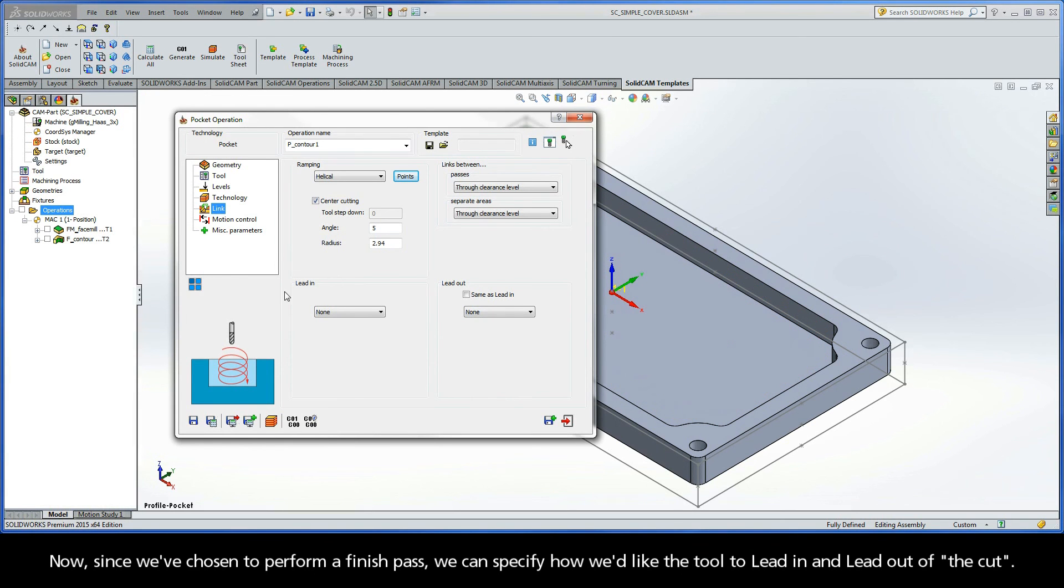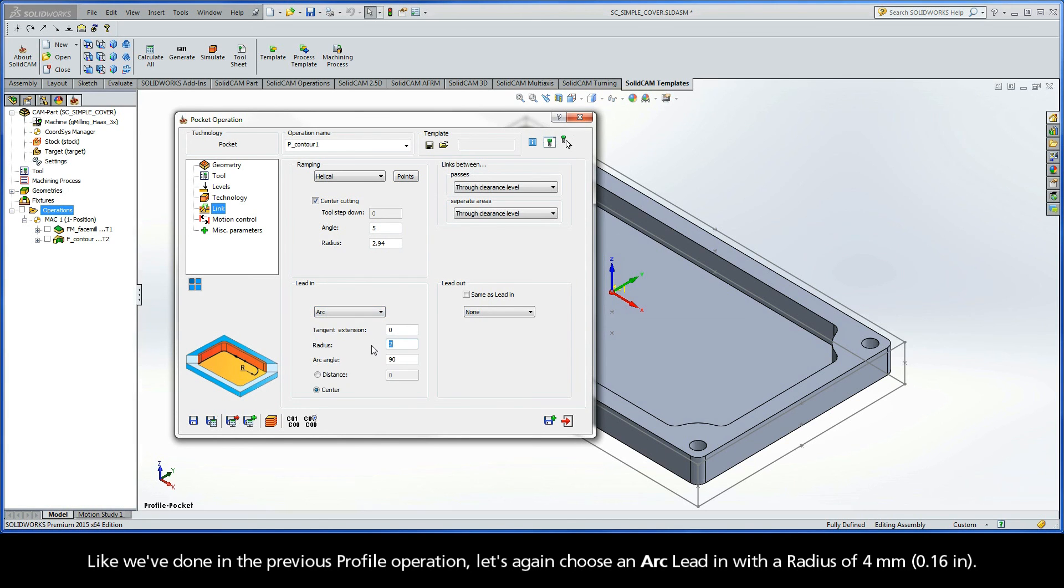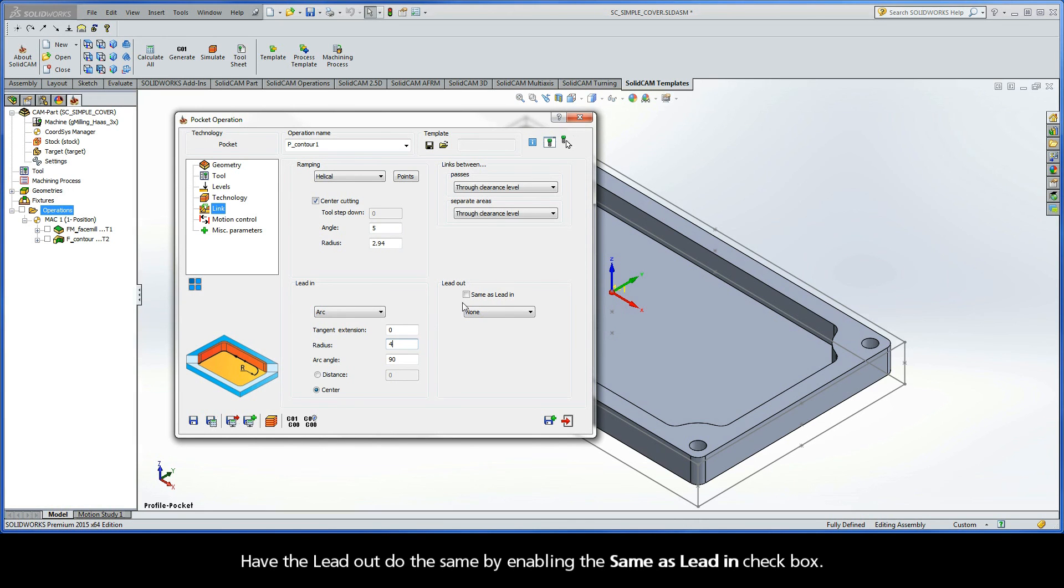Now, since we've chosen to perform a Finish Pass, we can specify how we'd like the tool to lead in and lead out of the cut. Like we've done in the previous Profile operation, let's again choose an arc lead in with a radius of 4 millimeters. Have the lead out do the same by enabling the Same As Lead In checkbox.